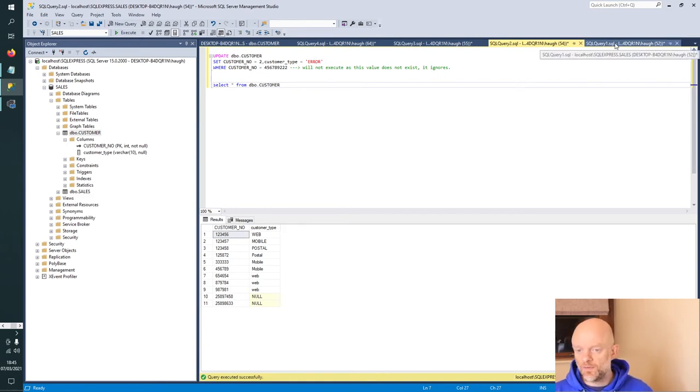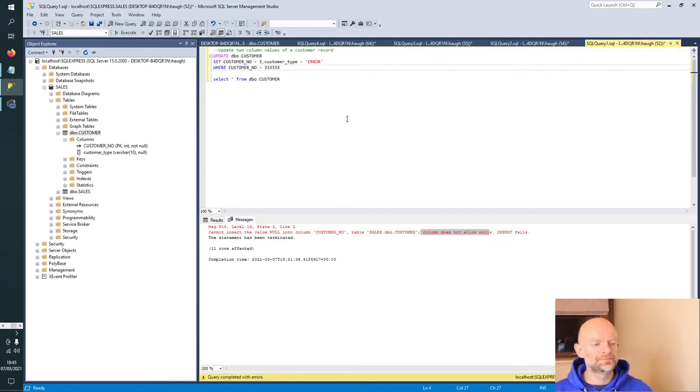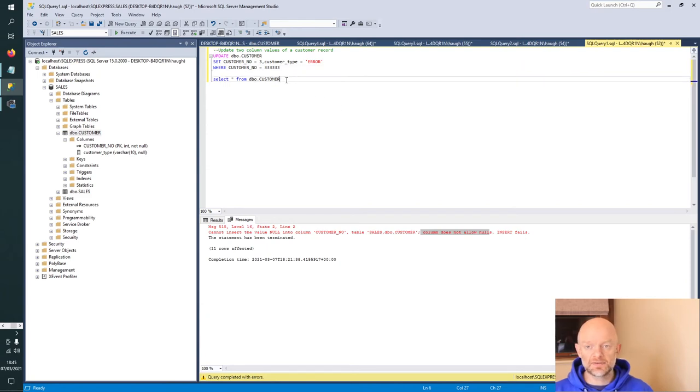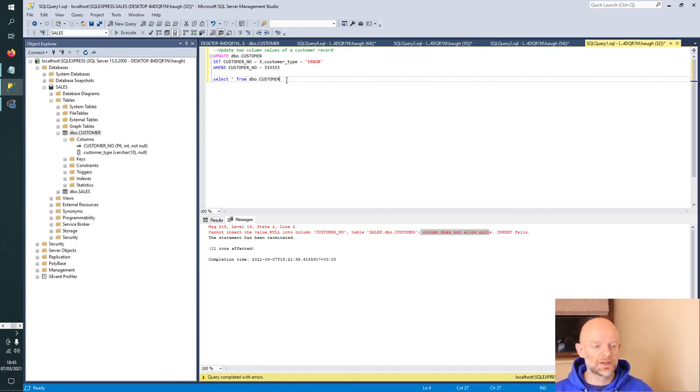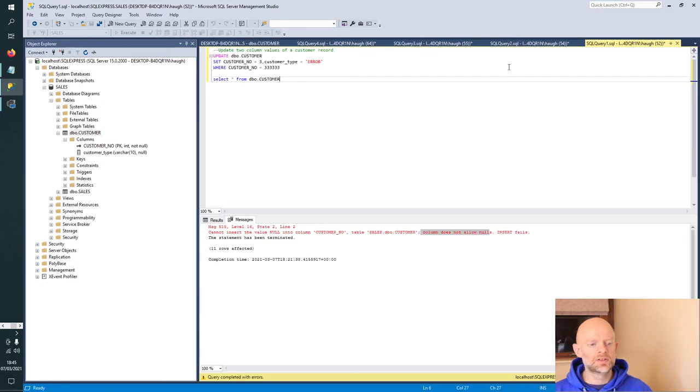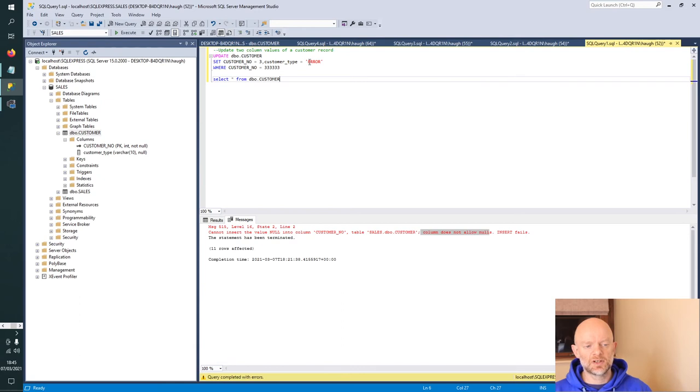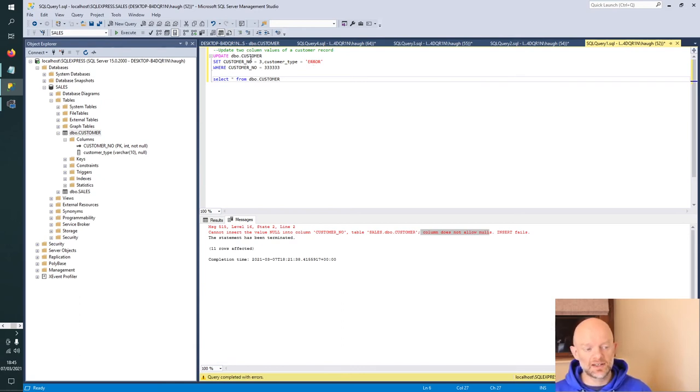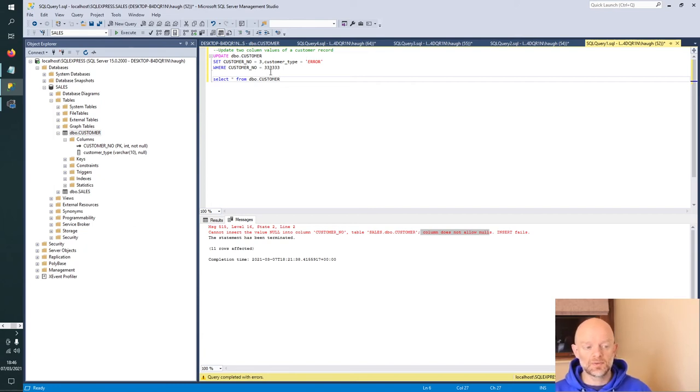Our final piece of SQL syntax for the updates is where we're going to update two column values of a customer record. We have the scenario here with all the threes and it's web. What we're looking to do is change all the threes to a 3 and take the customer type from web to error. That's what it's doing: set the customer number to 3, customer type to error, where the customer number equals all those threes, all the six threes. Let's run that quickly now.